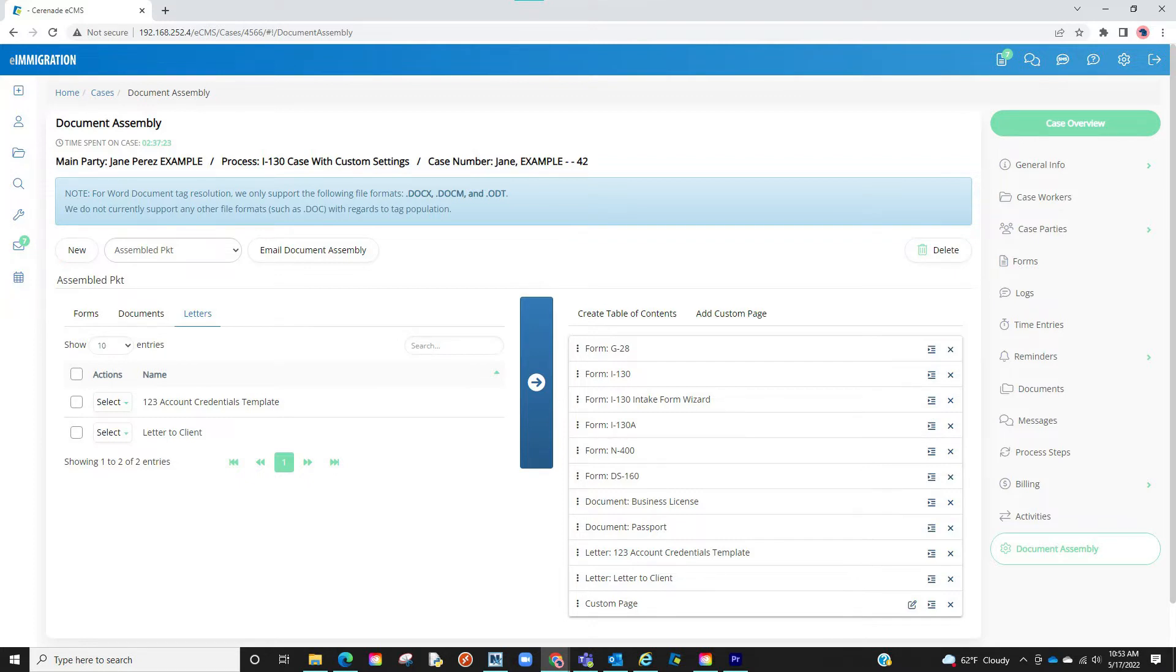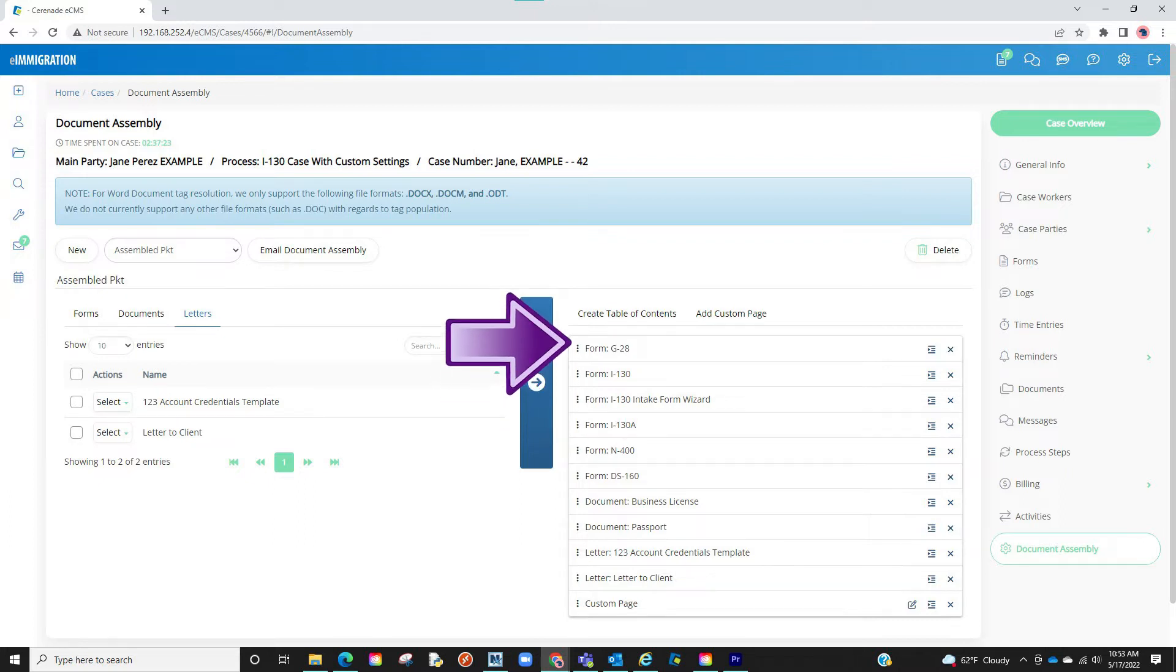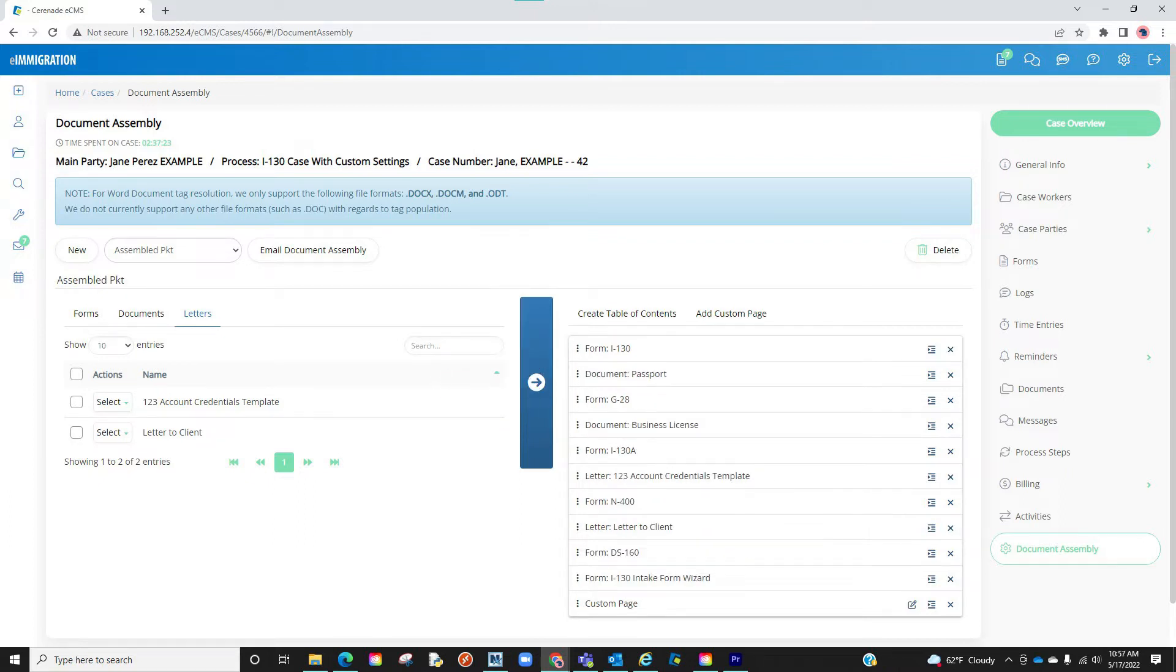Once you have your desired forms and documents on here, you can then decide the order of these documents. To move an item, you can simply click on the item, drag it, and drop it in the order you wish.